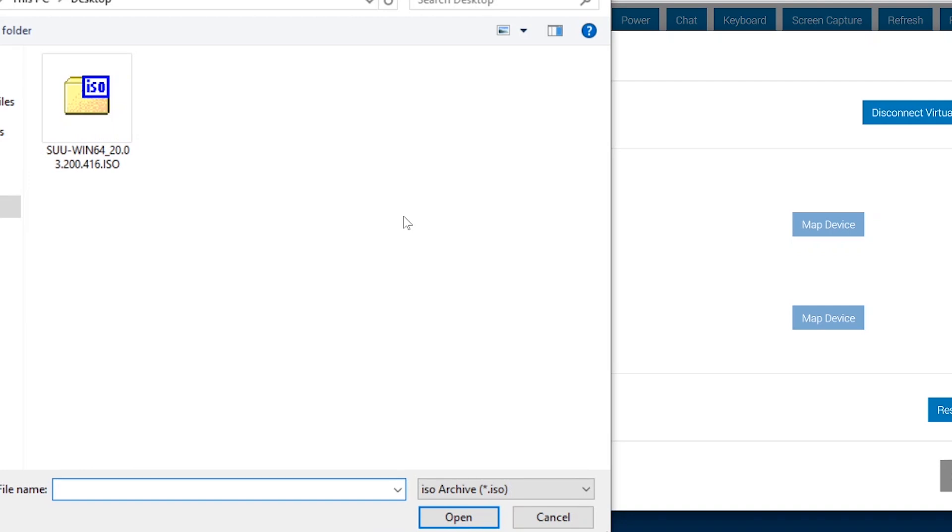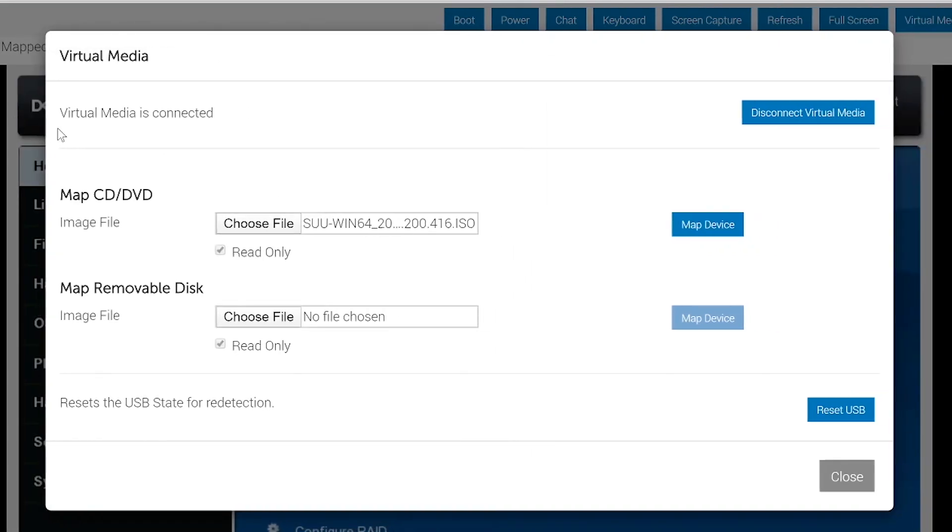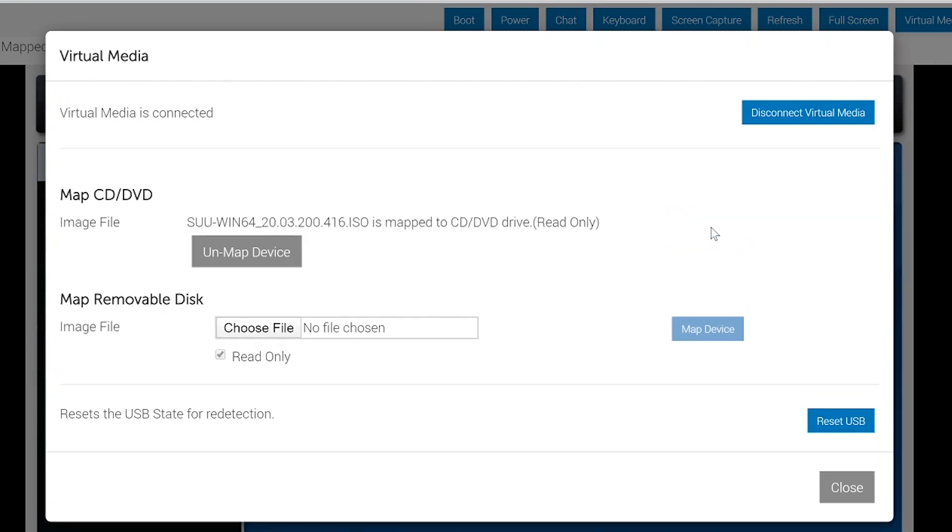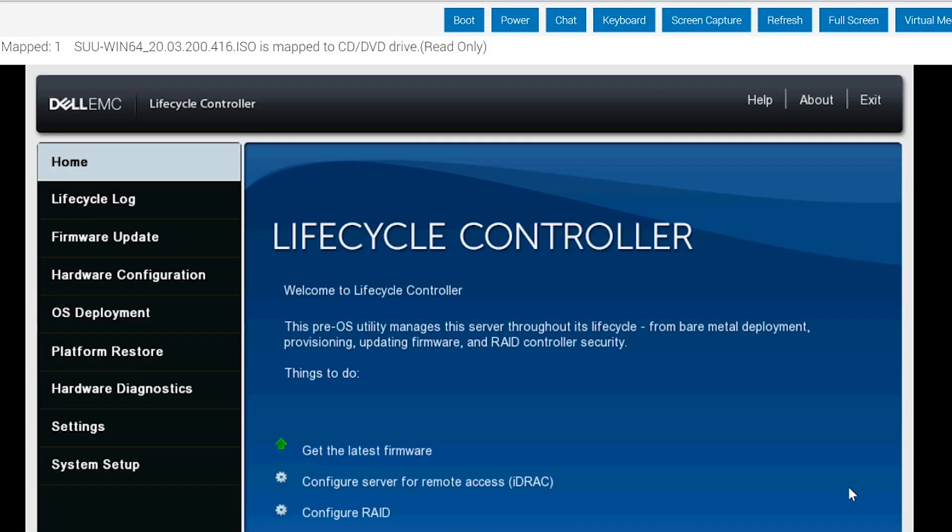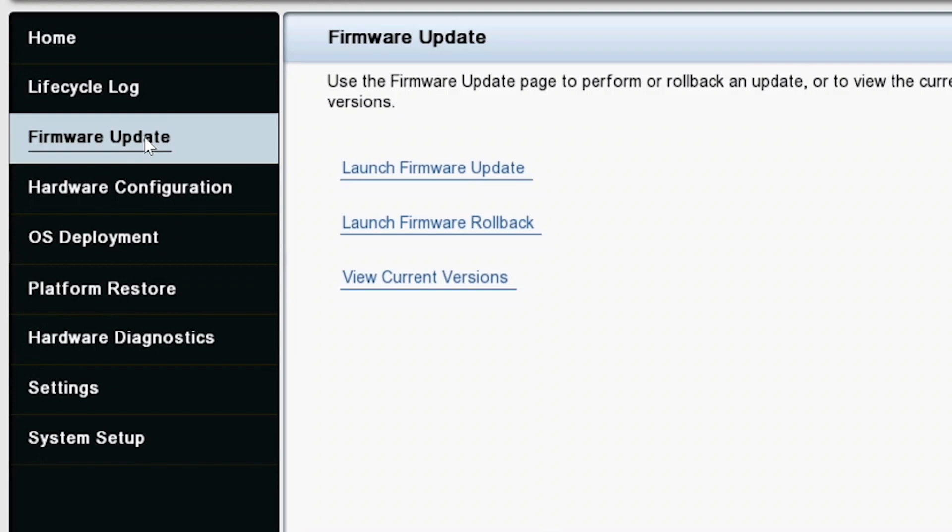Select the SUU file, click Map Device, then Close. Click Firmware Update, then Launch Firmware Update.